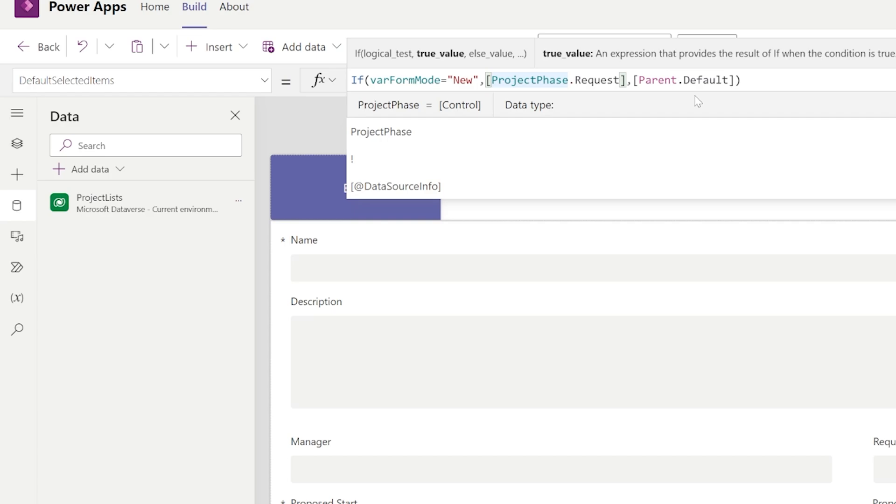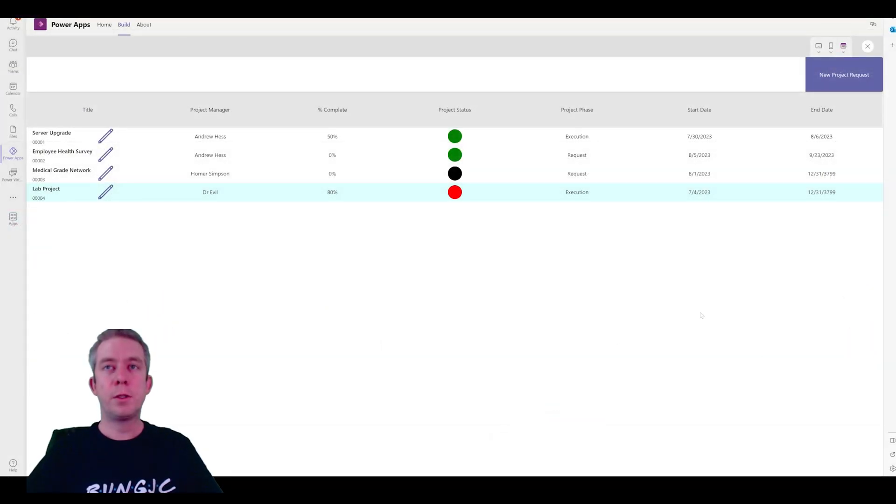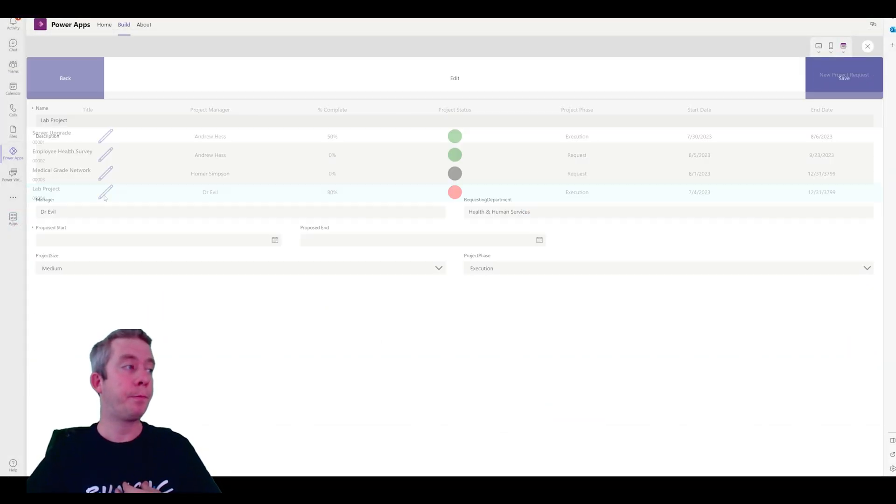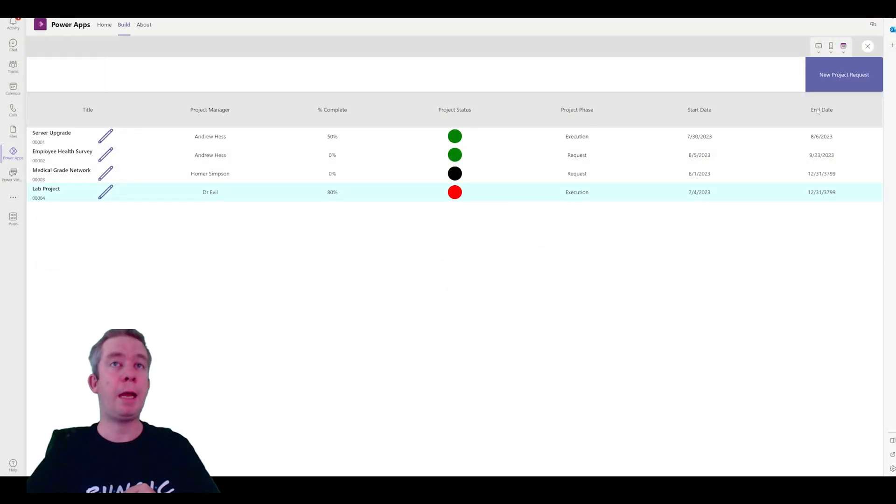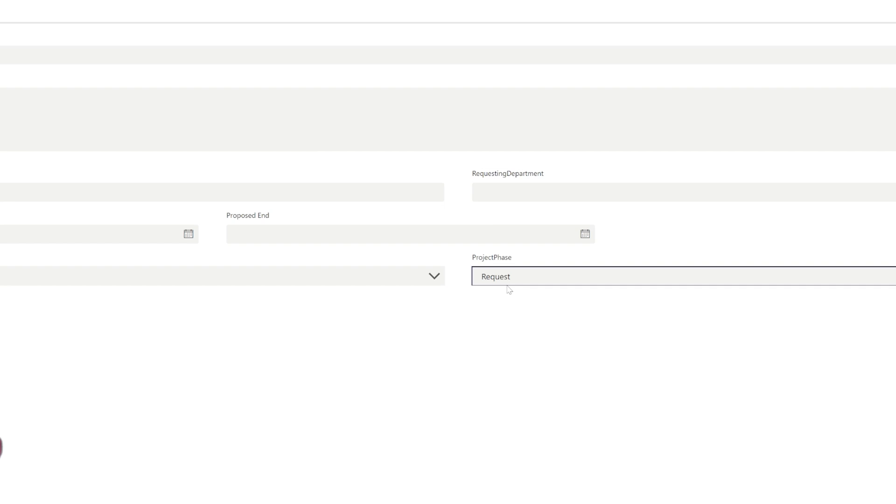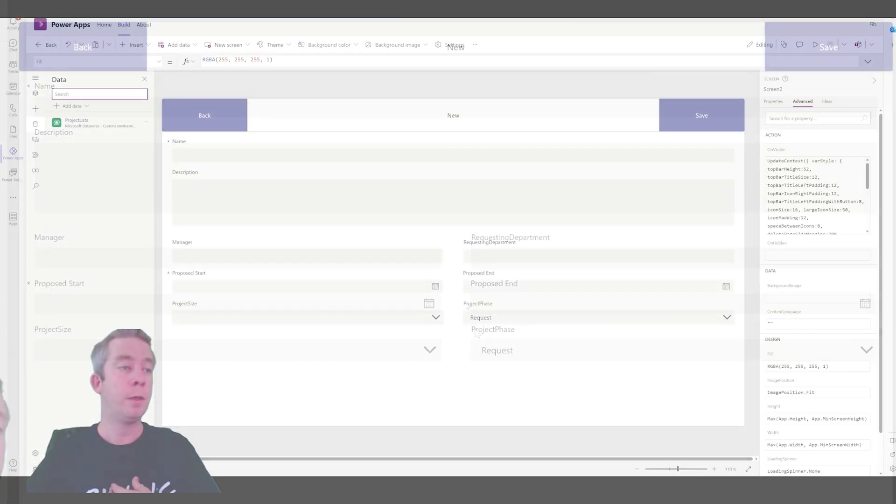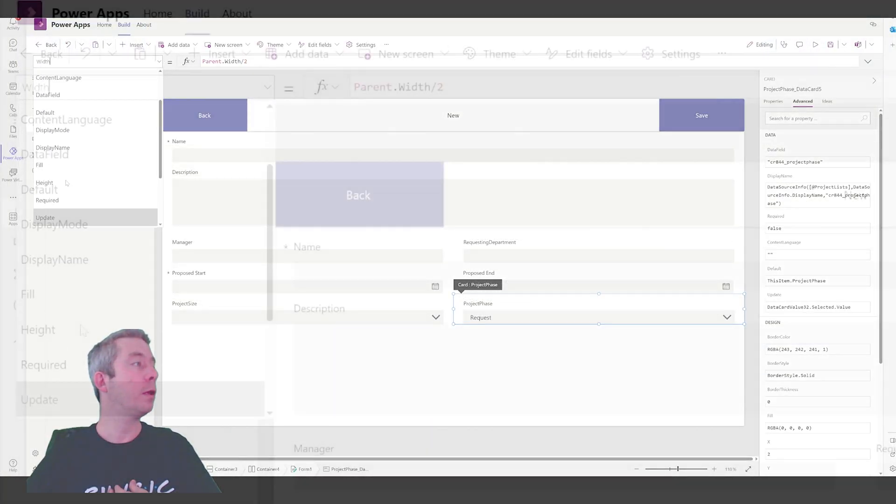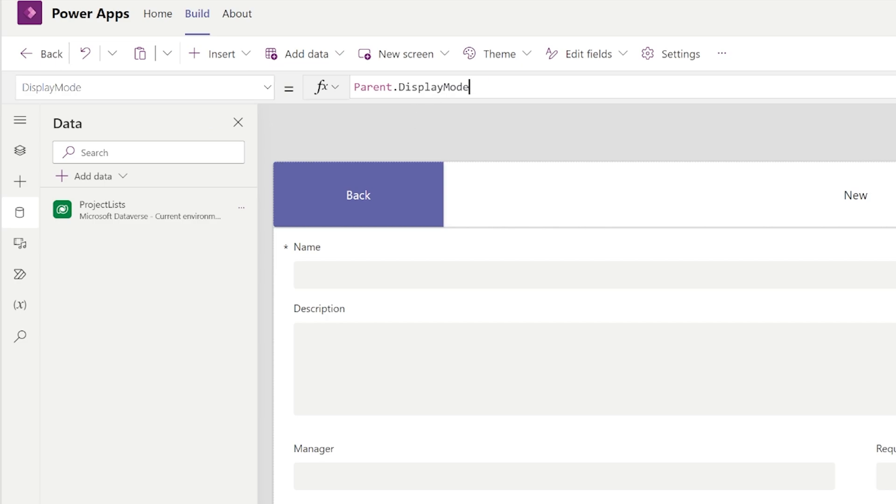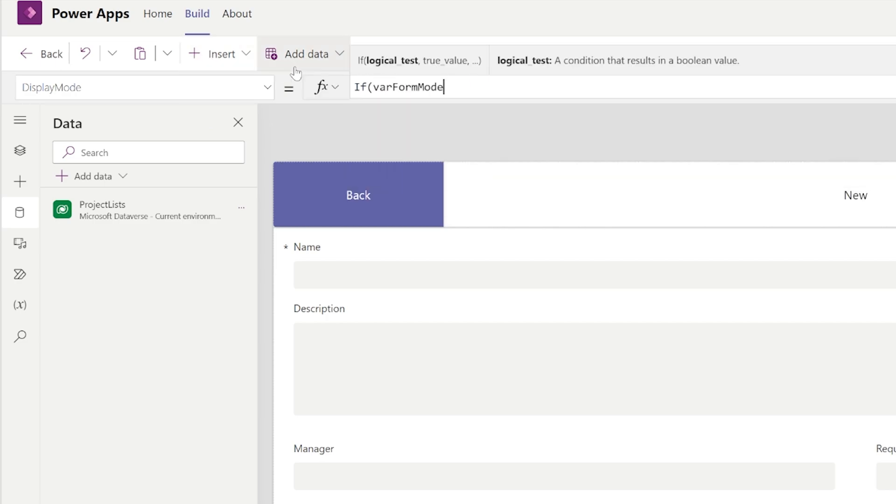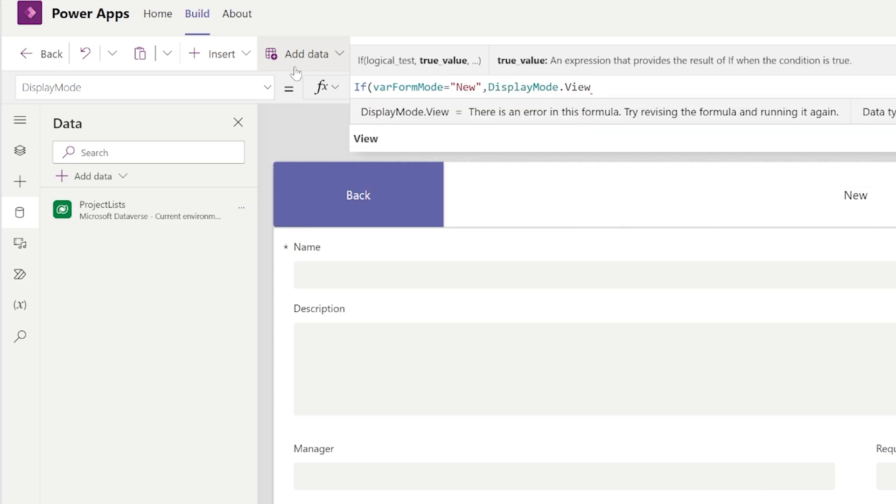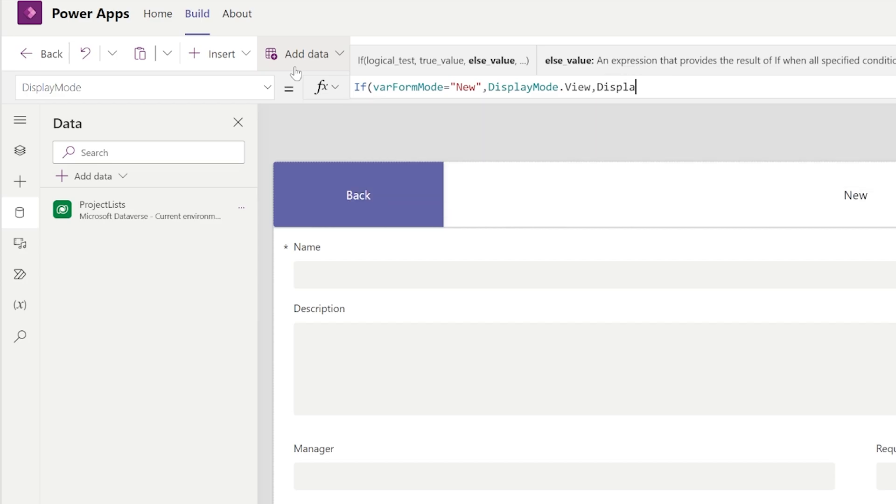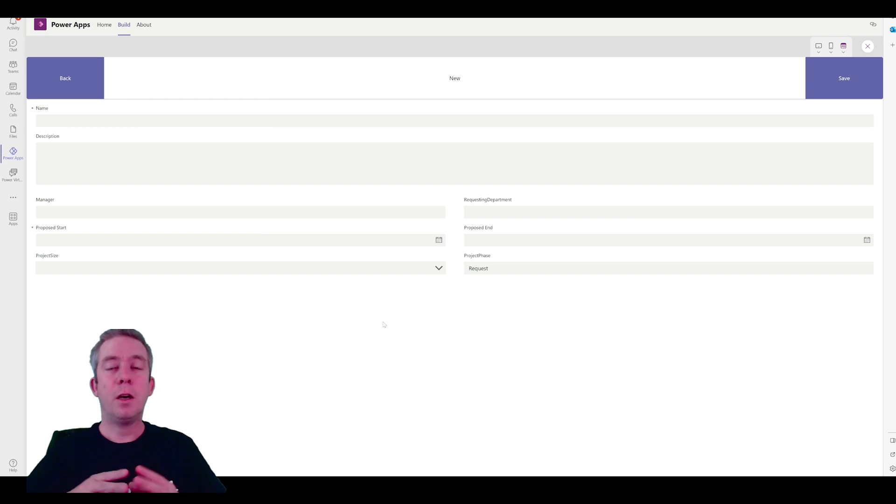All right. So, now, it's going to default to request on a new item. So, let's go back. So, now, you notice if we go to lab project right here, it's on execution by default. If we go back and we click new project request, it defaults to request, which is what we want. And we want to make sure that this is uneditable. So, on the display mode, we're going to use that variable again. And if variable form mode equals new, then we want display mode dot view. Else, we'll do display mode dot edit.